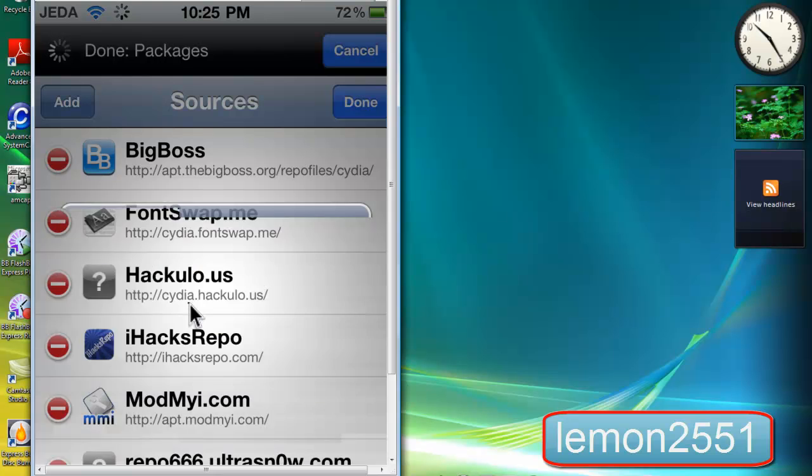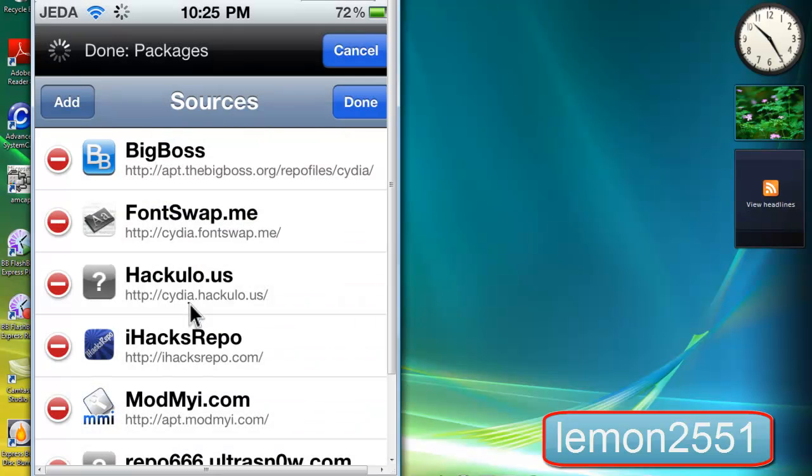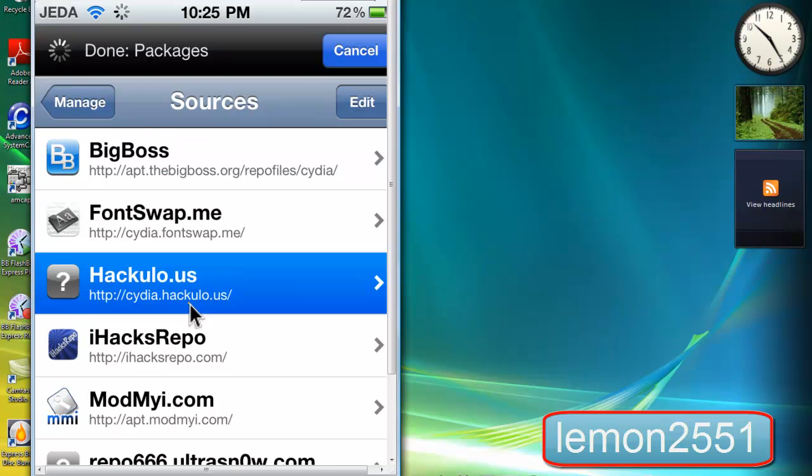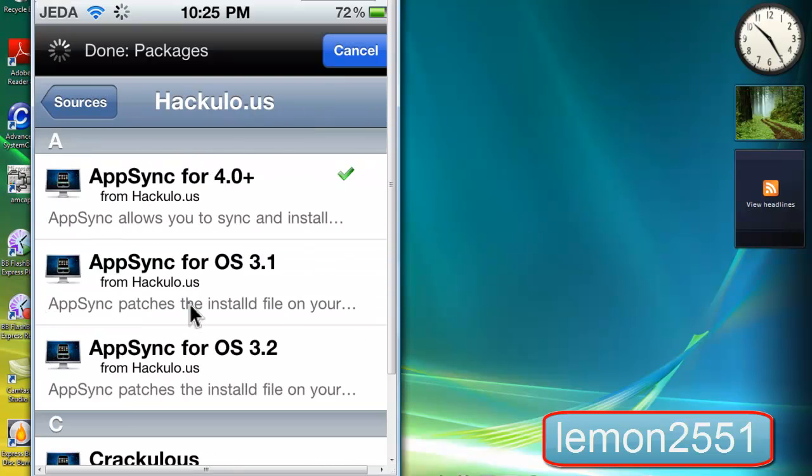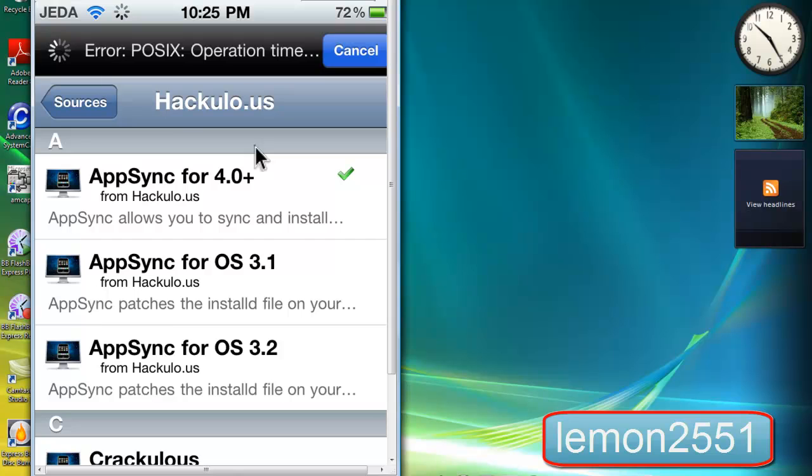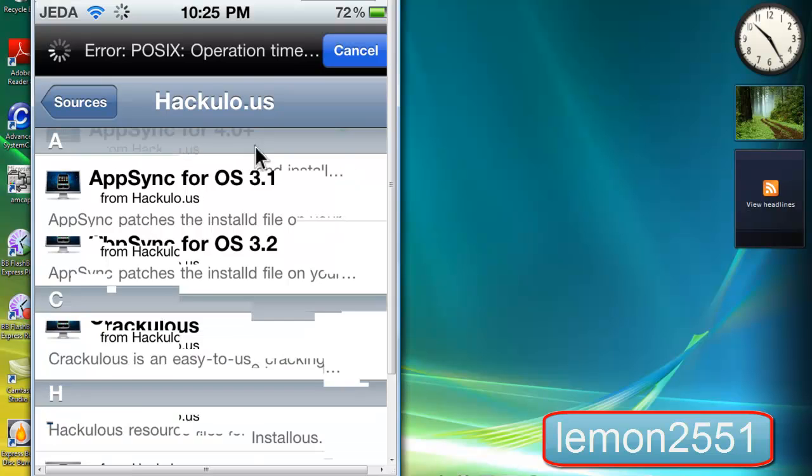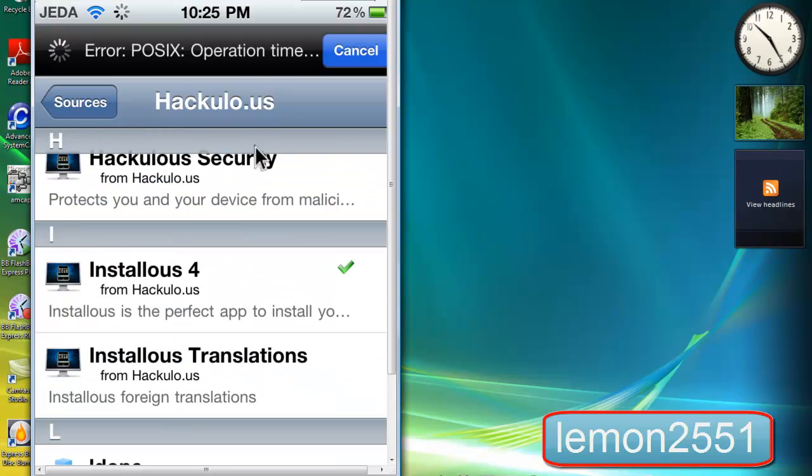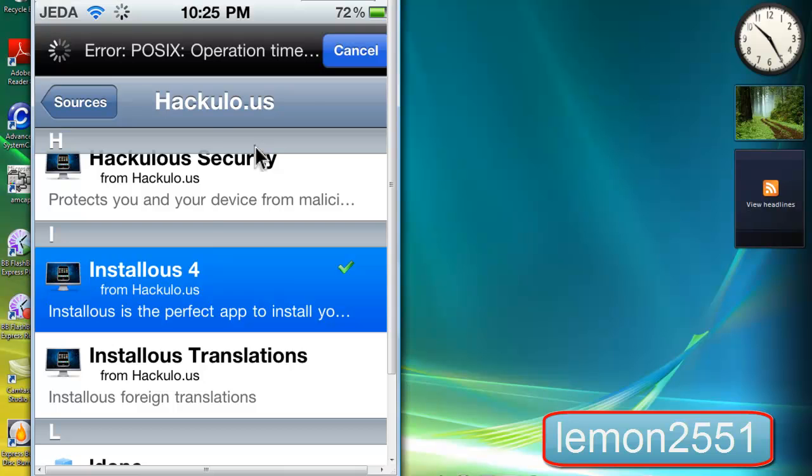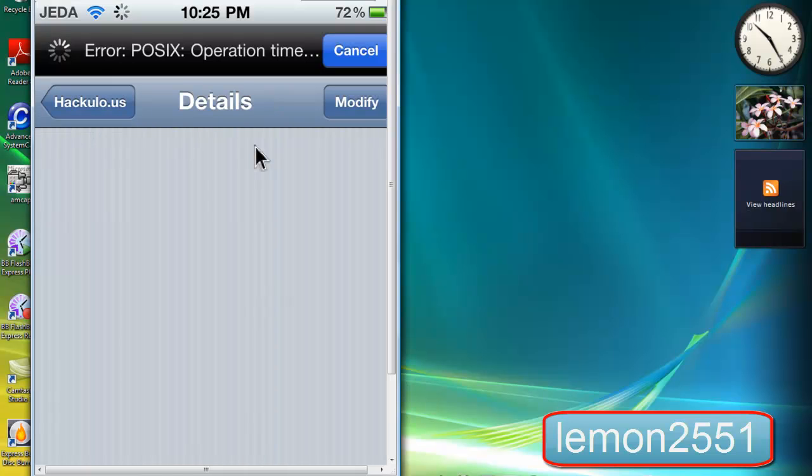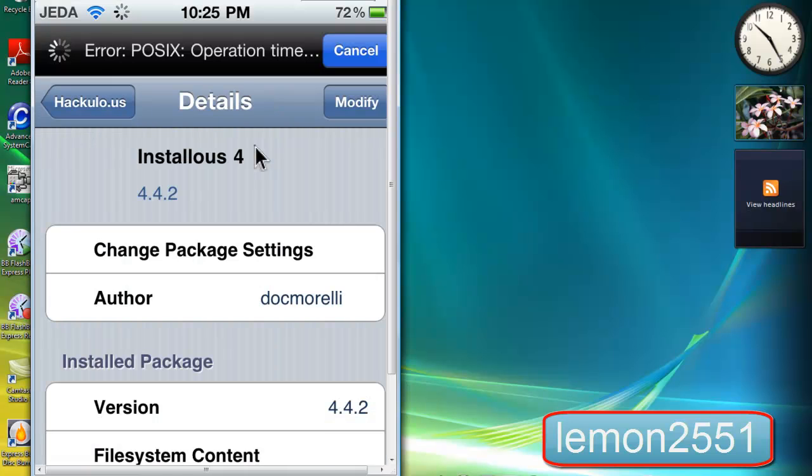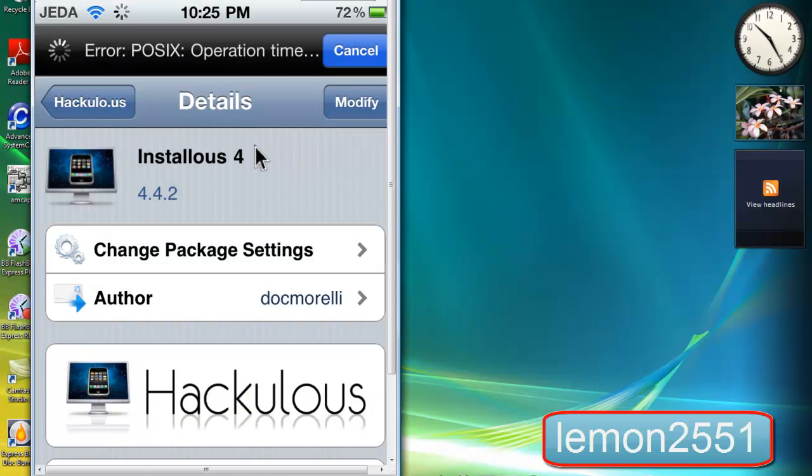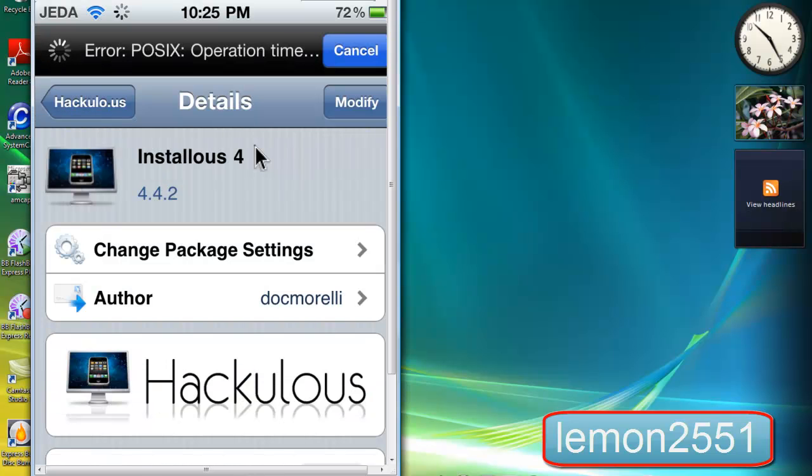After that, tap on done and open up the repo. All you've got to do is scroll down until you see Installous 4. Tap on it and tap on install. After that it might prompt you to reboot your device, so just do that and come back.